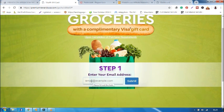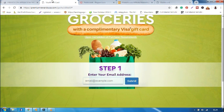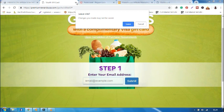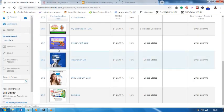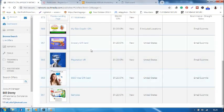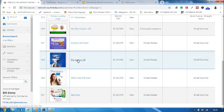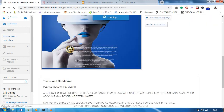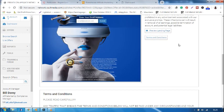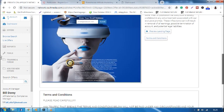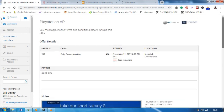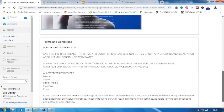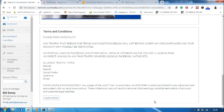Now this is what it looks like. So whenever a person comes and submits his email and hits the submit button, you will earn $1.25. Another offer is like this one, 965 PlayStation VR.